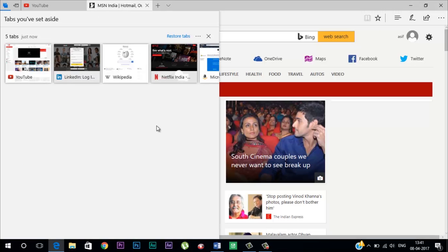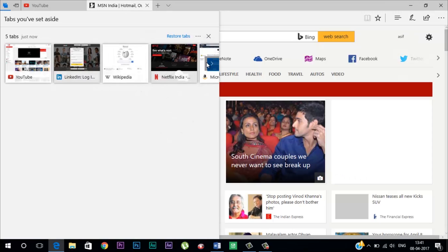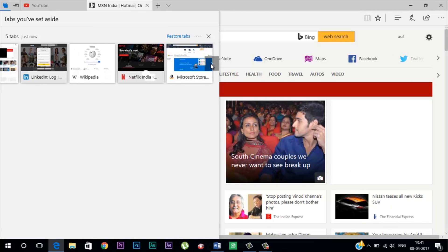It also has some new features like default flash blocker and Microsoft Wallet for online purchase.